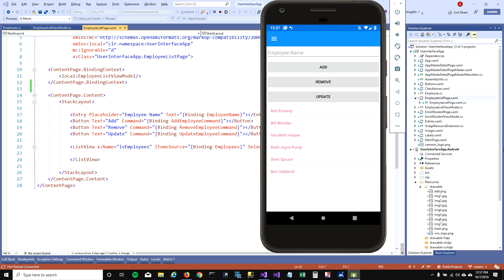In my last video, I talked about how you can add, remove, and update items on the list view. In this video, I want to add more items into my list view.